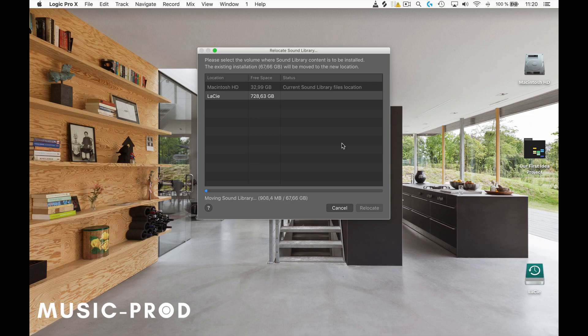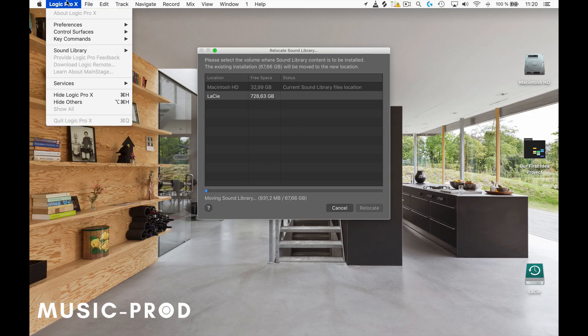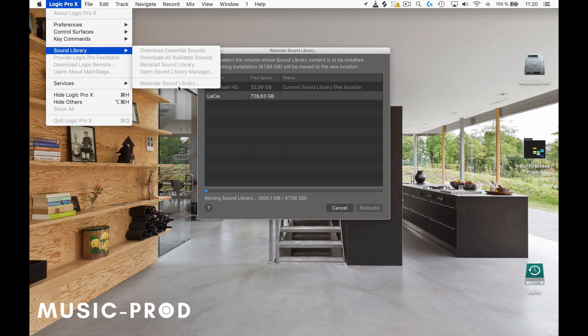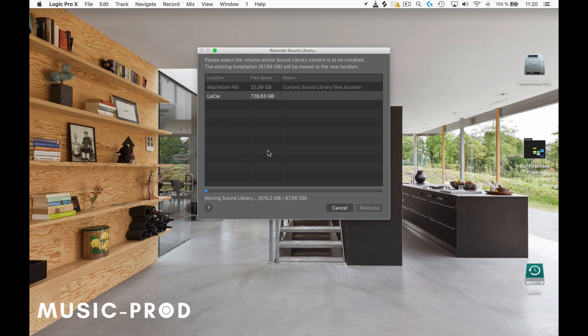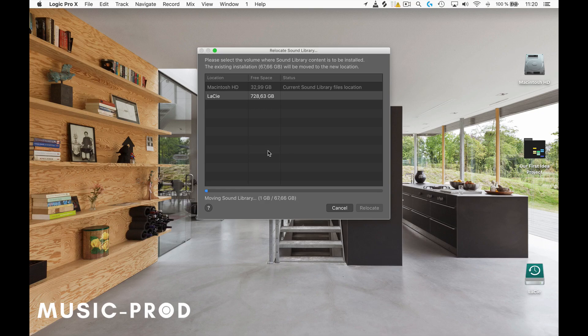You can find it under Logic Pro 10, Sound Library, and Relocate Sound Library. All right guys, I'll see you in the next lecture.